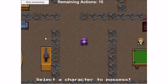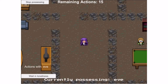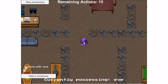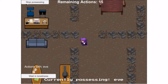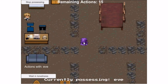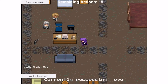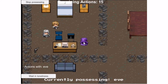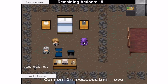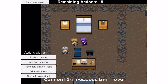Now on to the actual gameplay. Click to select a character for possessing. Once the character is possessed, control him or her with arrow keys. Walk into another character to show the action buttons available with that character.